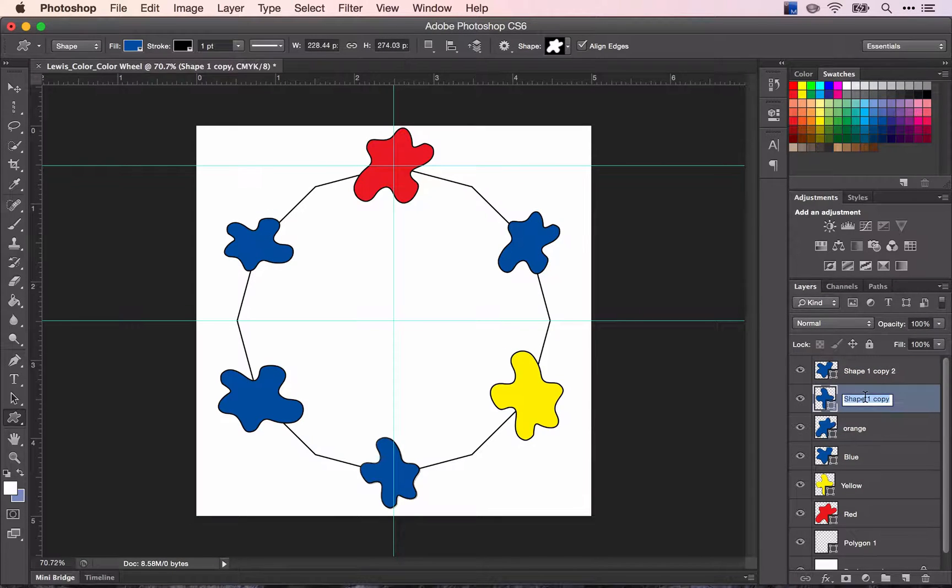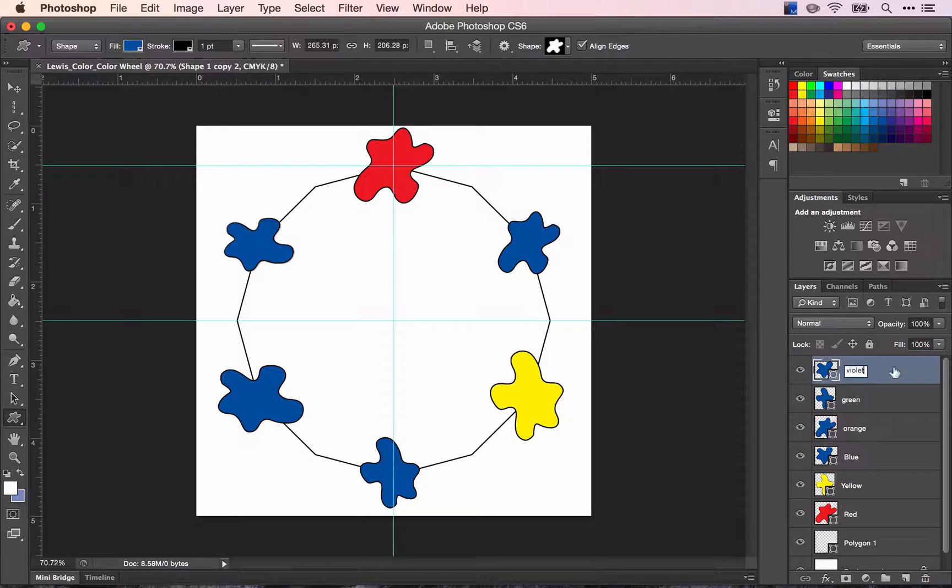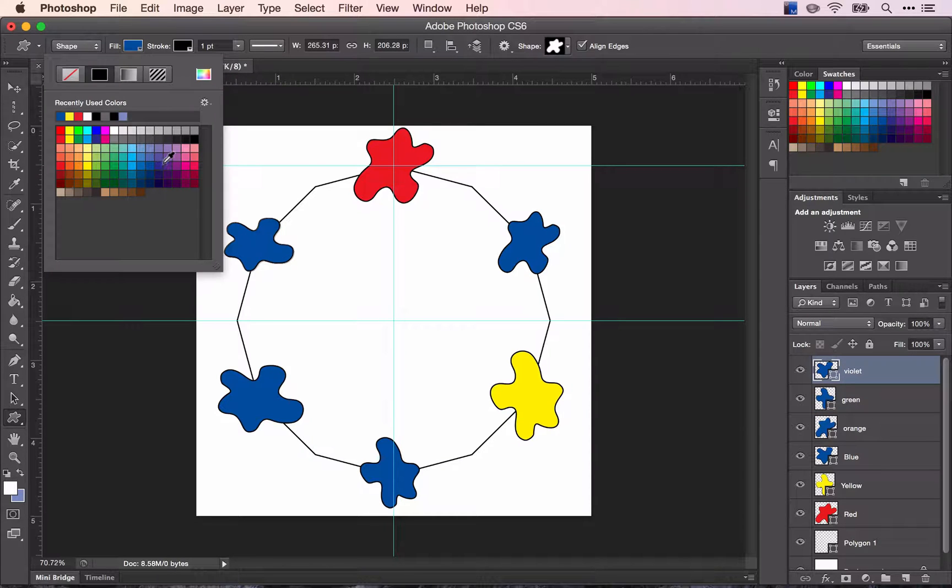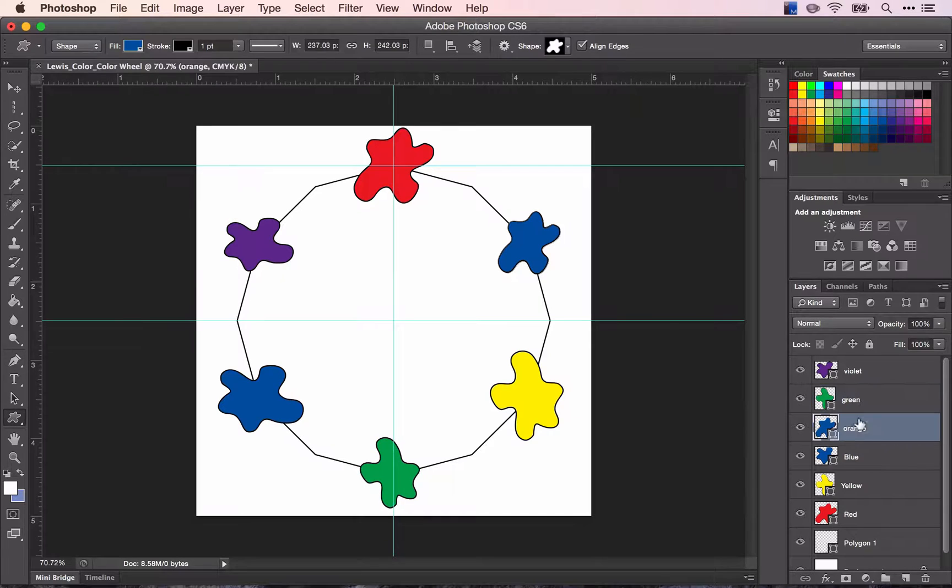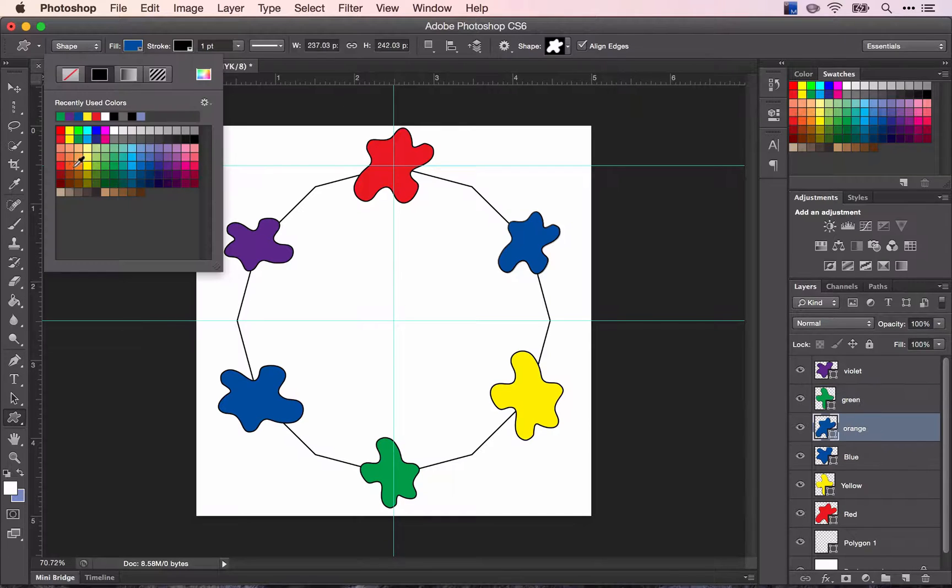Renaming them accordingly. Find my violet. Find my green and my orange.